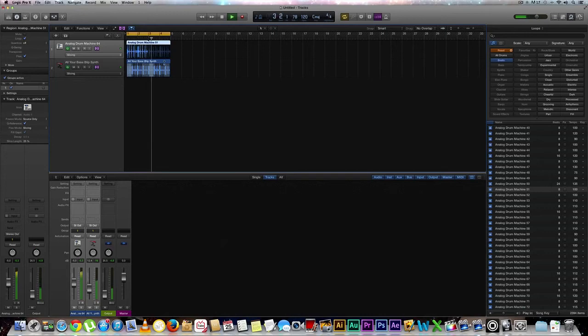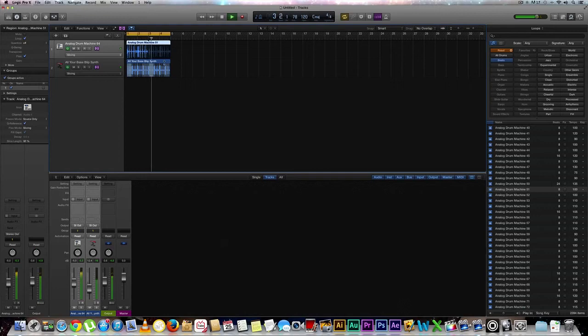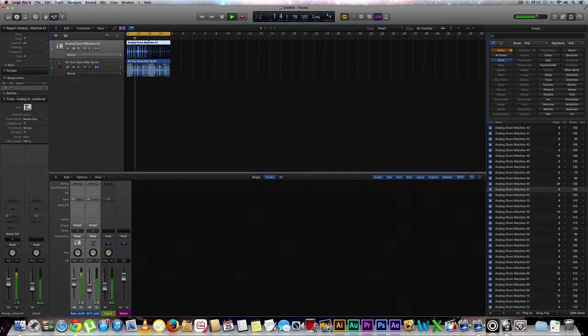Or you could do a false ending like it sounds like it's about to end and you bring it back up. And then you bring the slice length all the way back at the top. And then you bring down the volume again for the real ending.